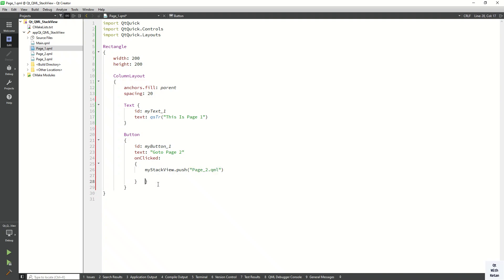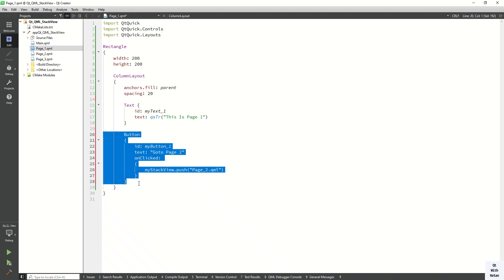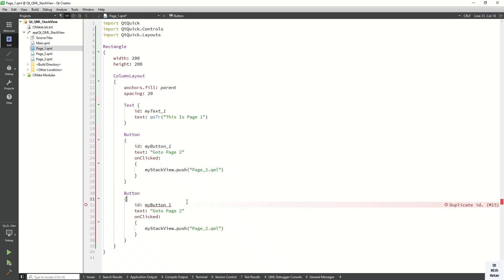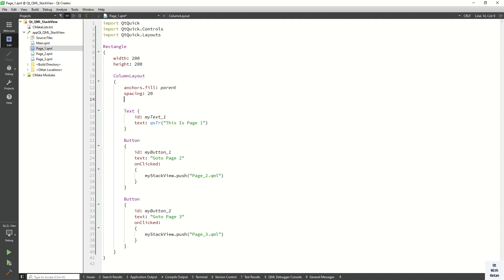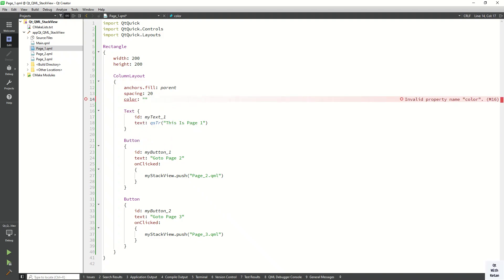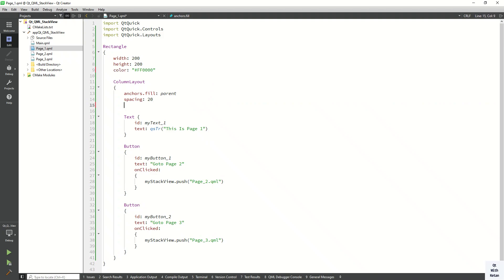Now let's create the same thing for 'Go to page 3' — pushing page3.qml in its onClick event. Also assign a color property to the Rectangle. Basic colors: red, yellow, blue, red, yellow, green, blue. Set the color on the Rectangle, not on the ColumnLayout.